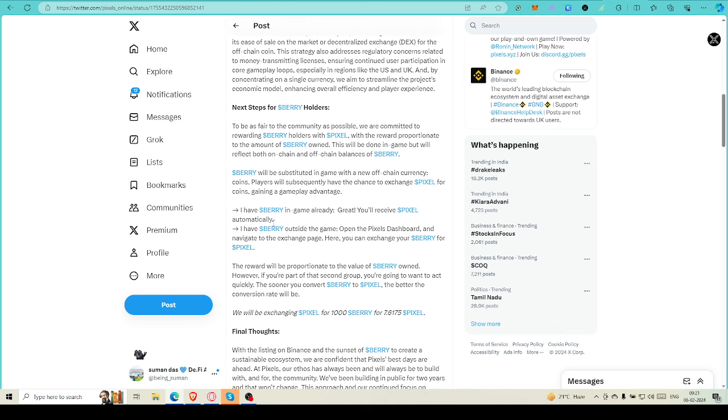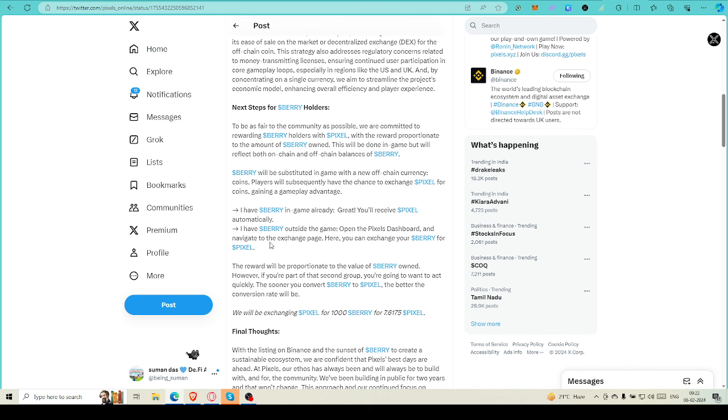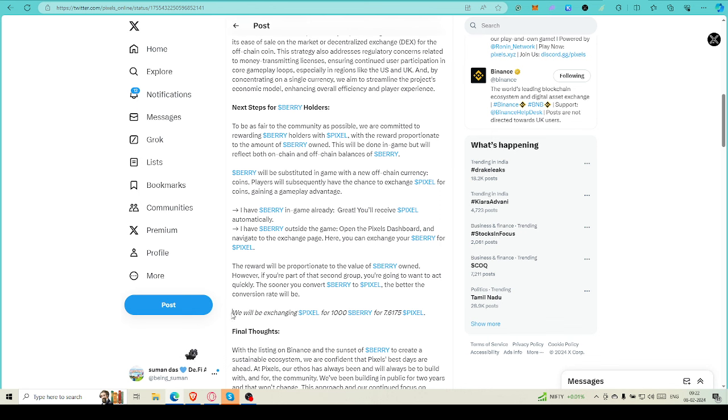I have Berry in game already - great! You will receive Pixel automatically. So you don't have to do anything, you will get Pixel automatically if you have Berry on-chain. I have Berry outside of the game - if you have withdrawn Berry and have not converted into Ronin or any other coin, then also you can open Pixel dashboard and maybe get the exchange page where you can exchange your Berry to Pixel.